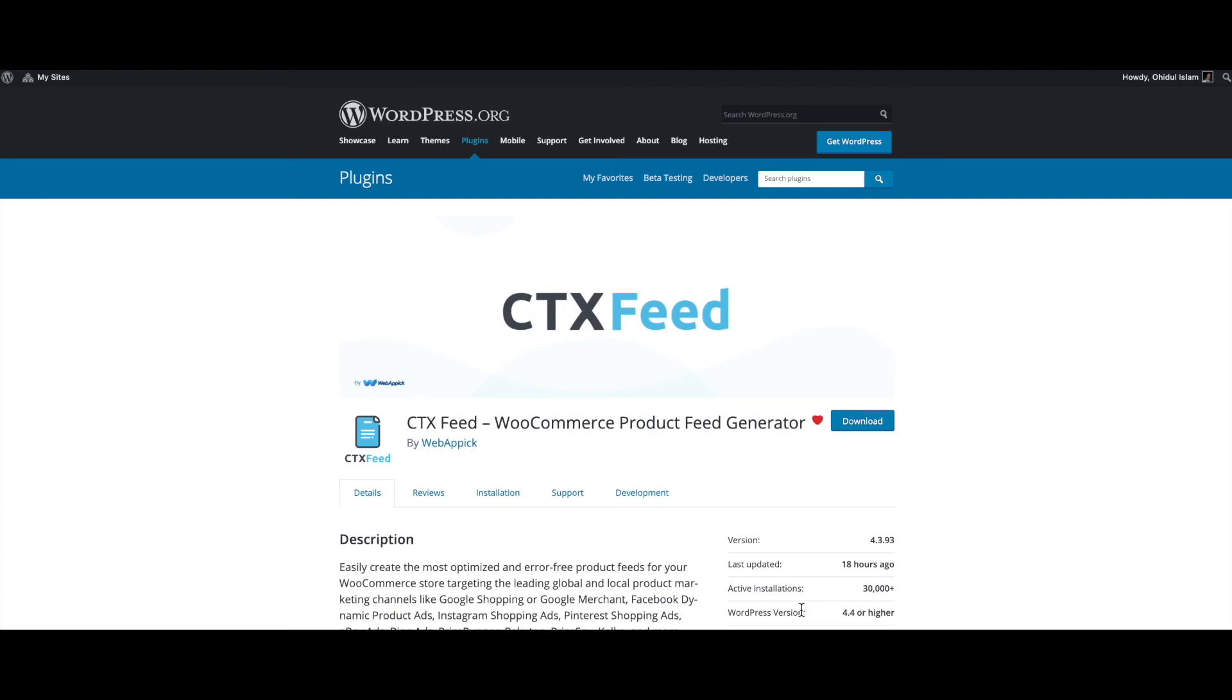There you go guys, now you know how to merge multiple attributes by using attribute mapping. If you have any questions or issues you're welcome to reach out to us at support at webappic.com. I hope you guys found this video useful - please leave a like and subscribe to this channel for more videos like this. I hope everybody has a good day, thank you very much.